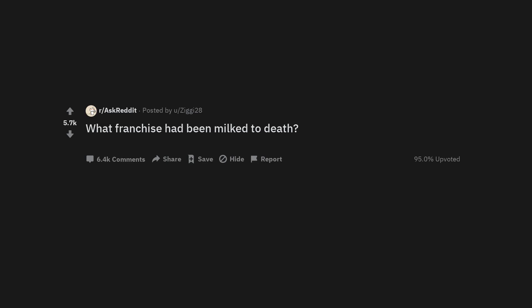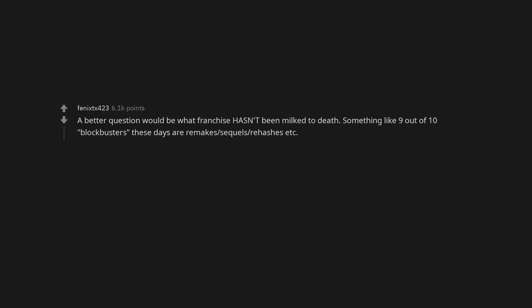What franchise has been milked to death? A better question would be what franchise hasn't been milked to death. Something like 9 out of 10 blockbusters these days are remakes, sequels, rehashes, etc.